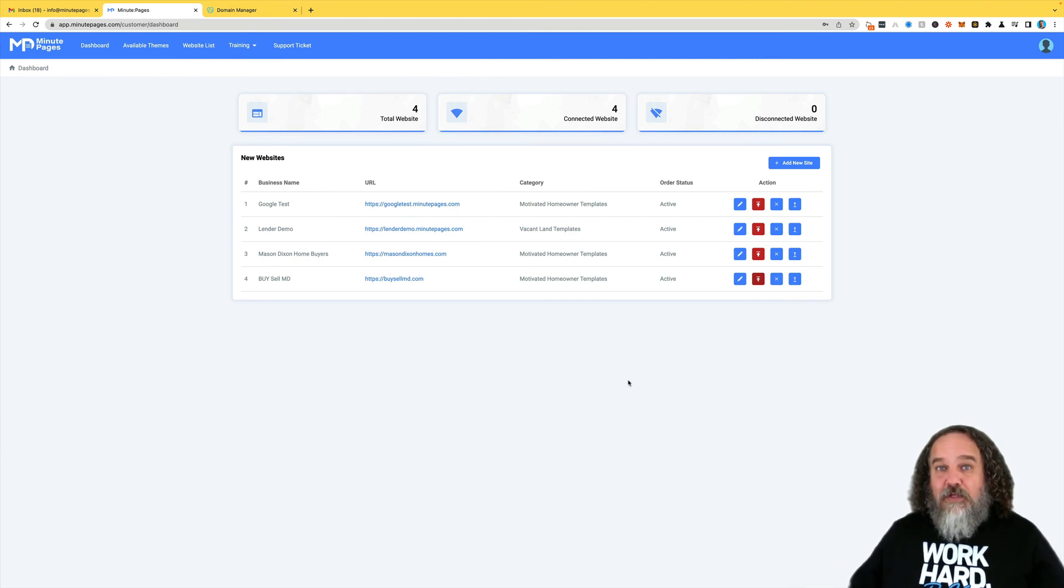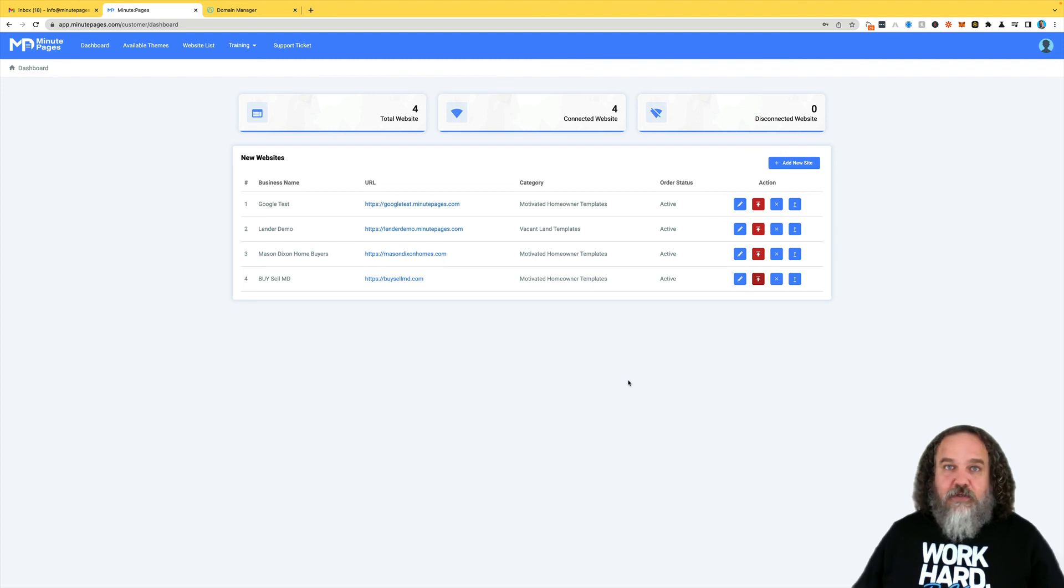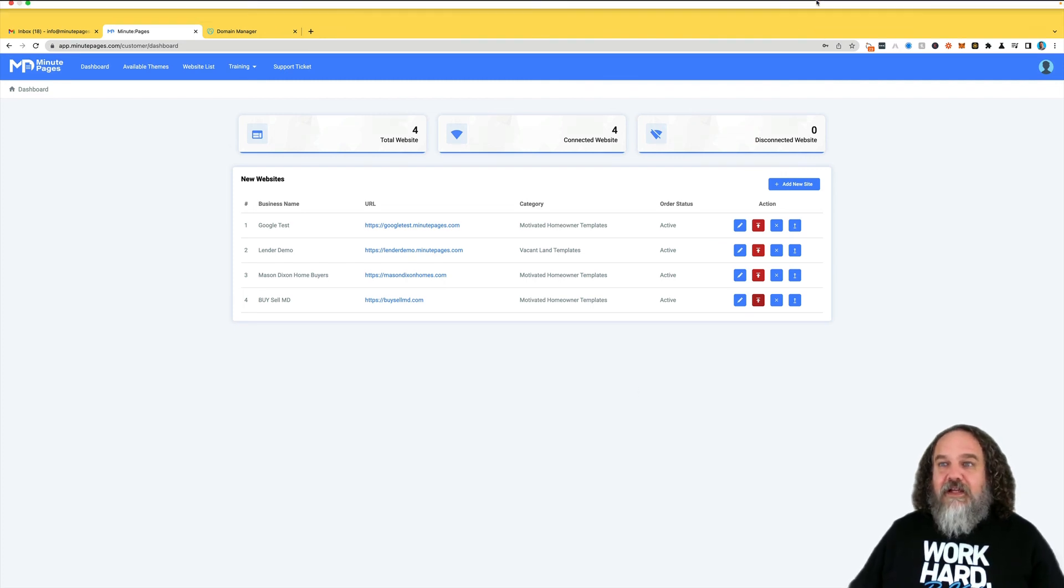At that point, your site is live with your custom URL, and you are good to go. Hope this helped. If you've got any questions, feel free to reach out. We are here to help.